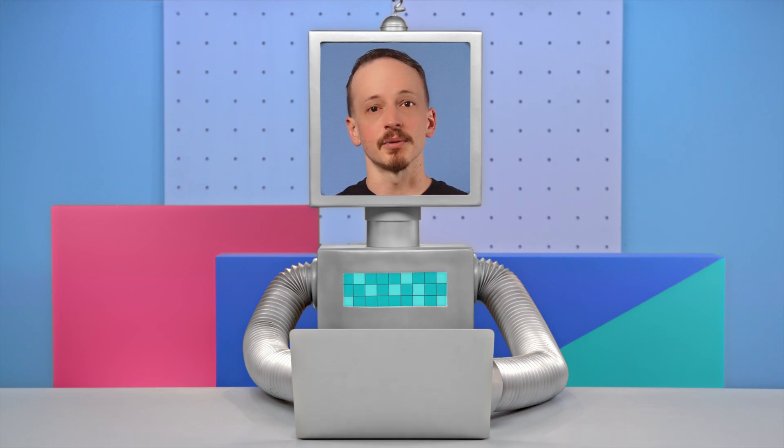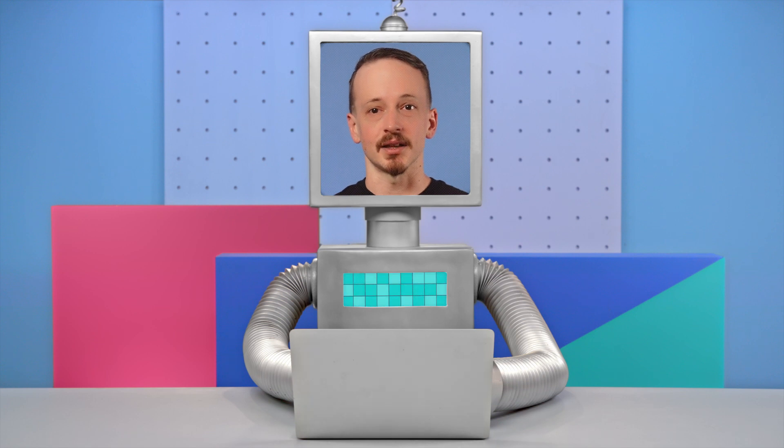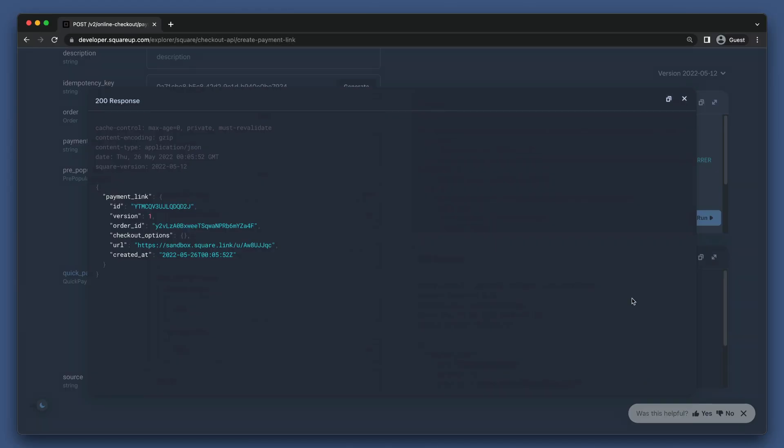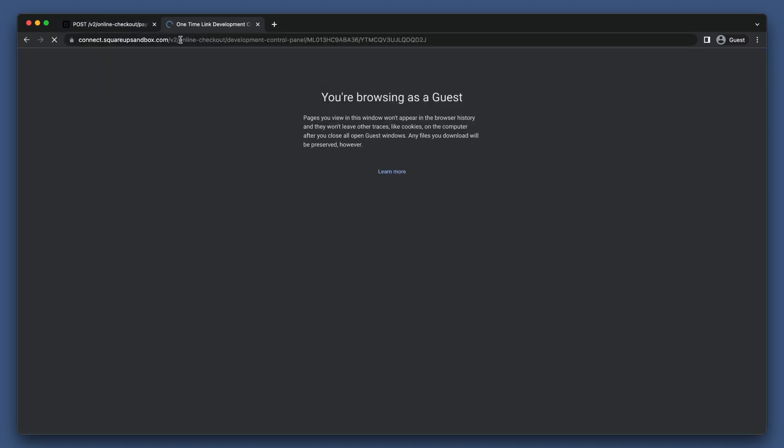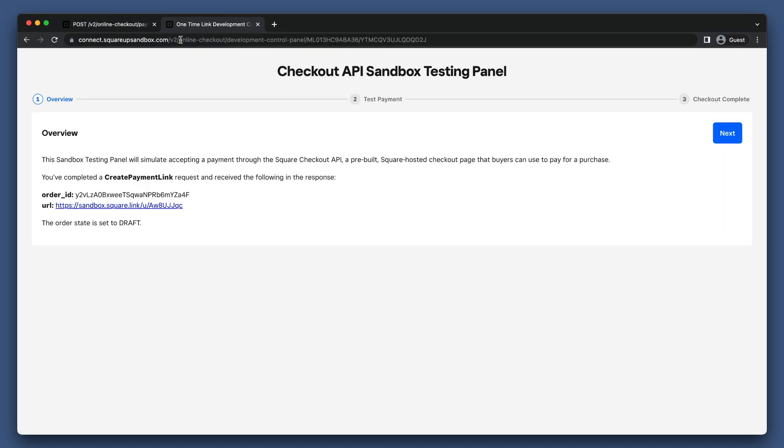Now, let's cover how things work in Sandbox compared to production when implementing Checkout API. Here, we've created a Quick Pay Checkout. Let's go and visit the payment link that we've created.